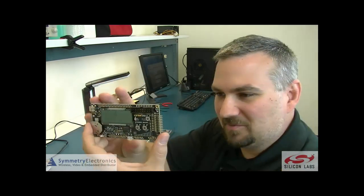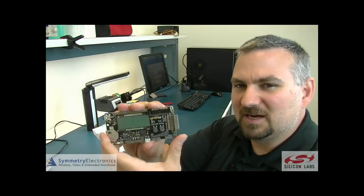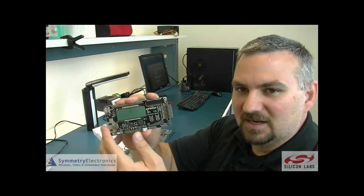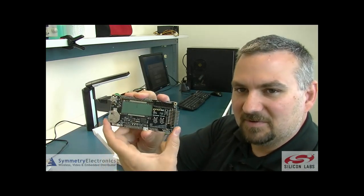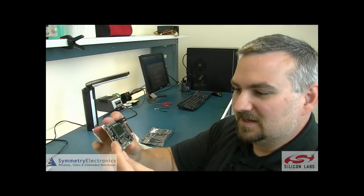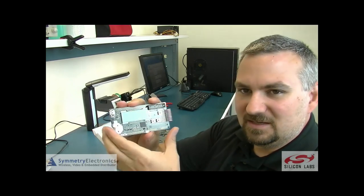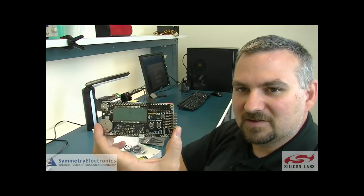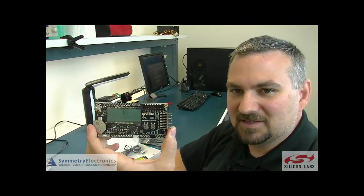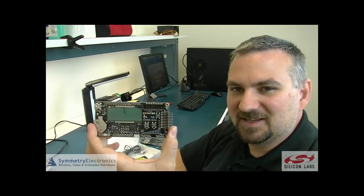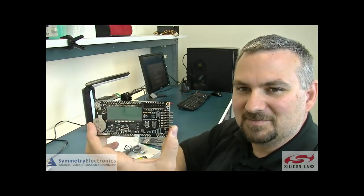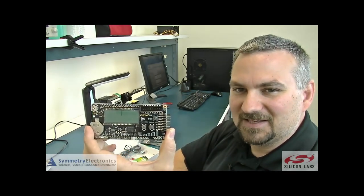I know this is a pretty simple demo, but it shows just how quick and easy it is to get the Wonder Gecko board out of the box and up and running. Next time you need a Wonder Gecko board or any other Silicon Labs products, go to symmetryelectronics.com or click the links below. Thanks for watching.